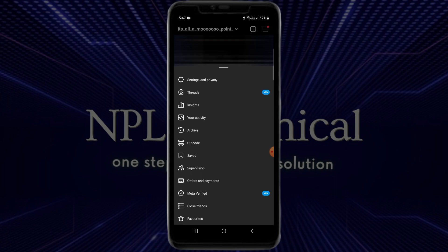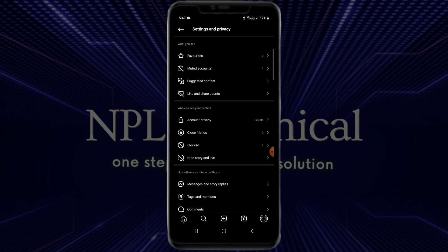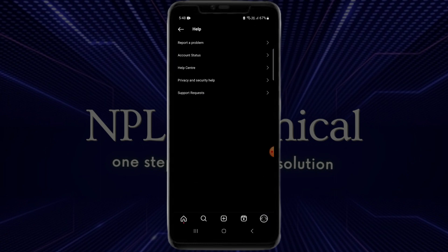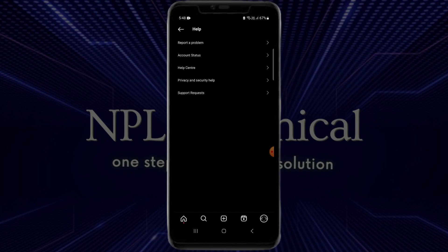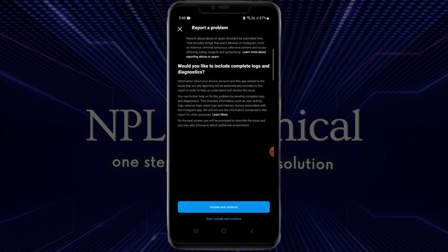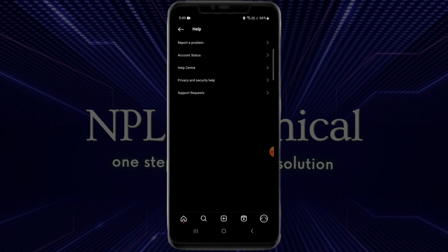Scroll down until you find the Help option, then tap on it. Click on 'Report a Problem' and then on 'Report Problem Without Shaking'. After that, briefly introduce your problem and then click the Send button.